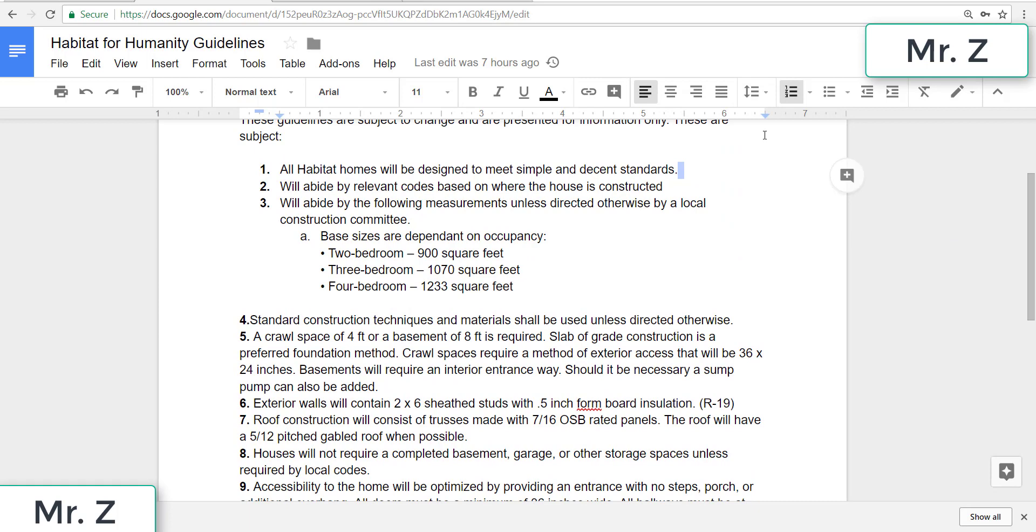Number one is all Habitat homes will be designed to meet simple and decent standards. That means none of the houses will have anything additional other than what is required to comfortably live there.